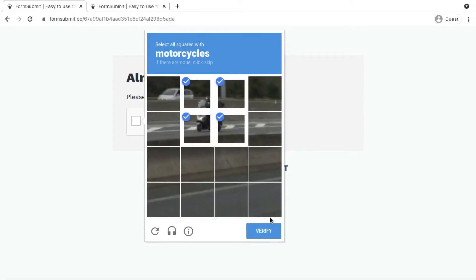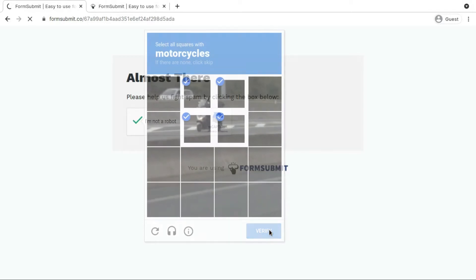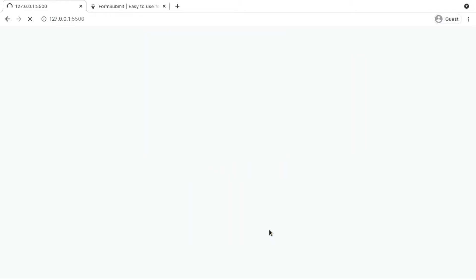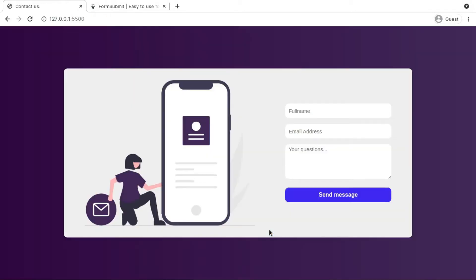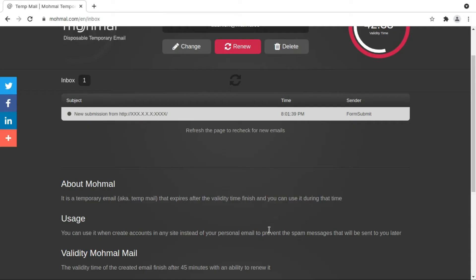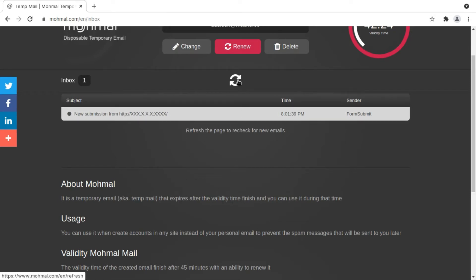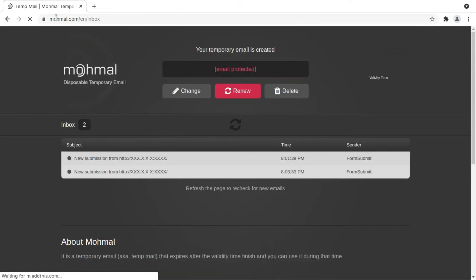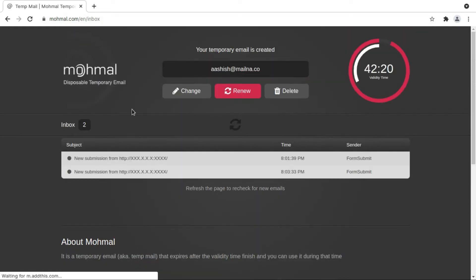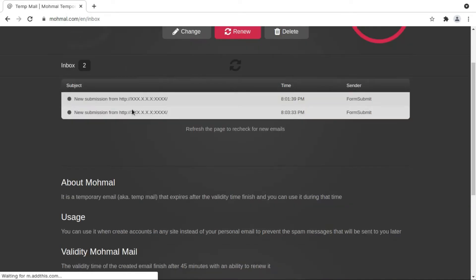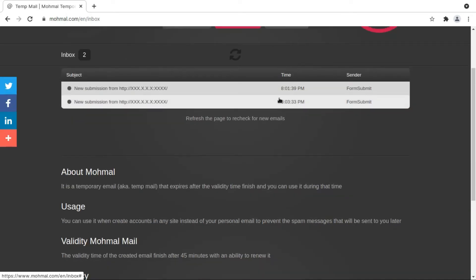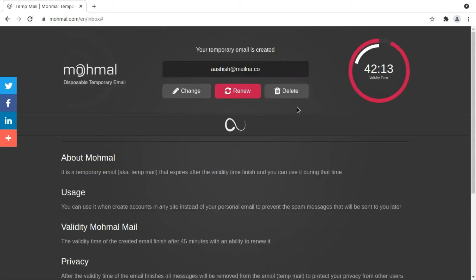Let's verify this motorcycle and it's verified. Our message has been sent. I am not really able to see that mail because I need to refresh this. I'm using a temporary email address provider, that's Mohmal. You can see that I have this recent form submission, so let me check it.